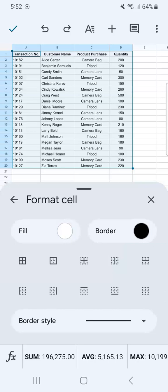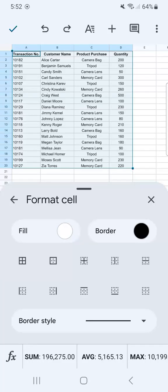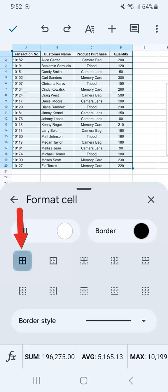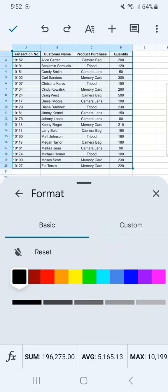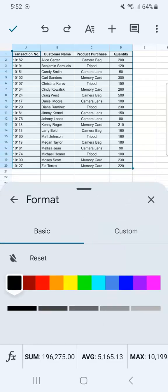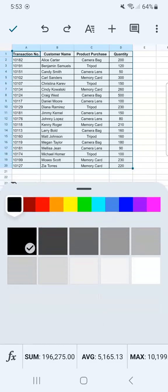First, let's try putting in a border around our data. What you're going to do is select which type of border you want from these options. I want to put a border around everything, so I'm going to select this one. Once you tap on it, you've already applied that border to your selected range. Now if you want to change your border color, you can do so by tapping on this.